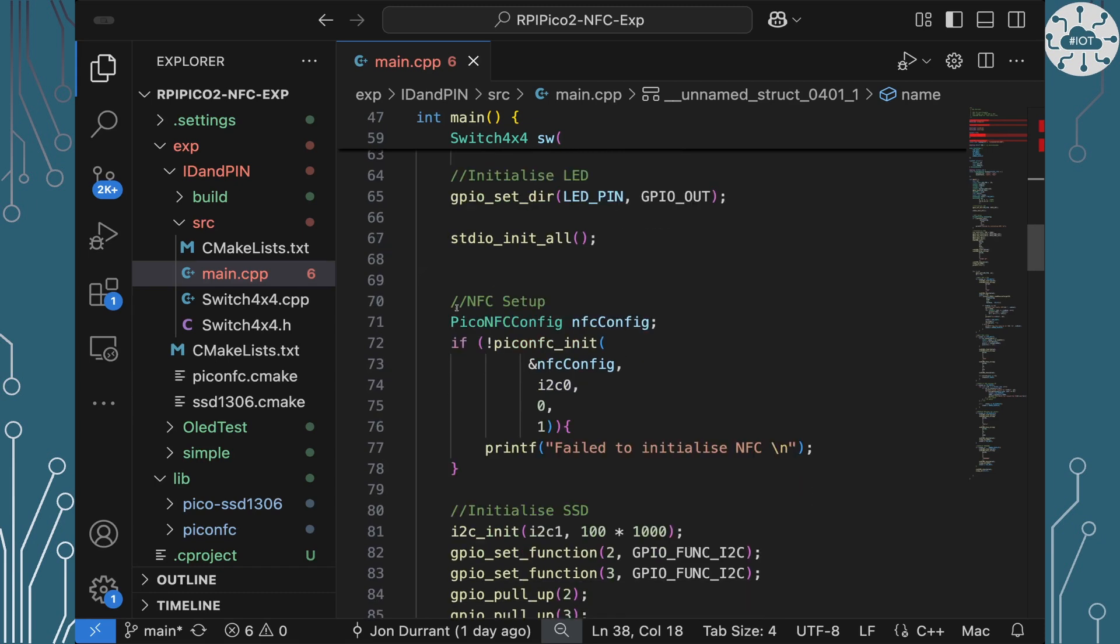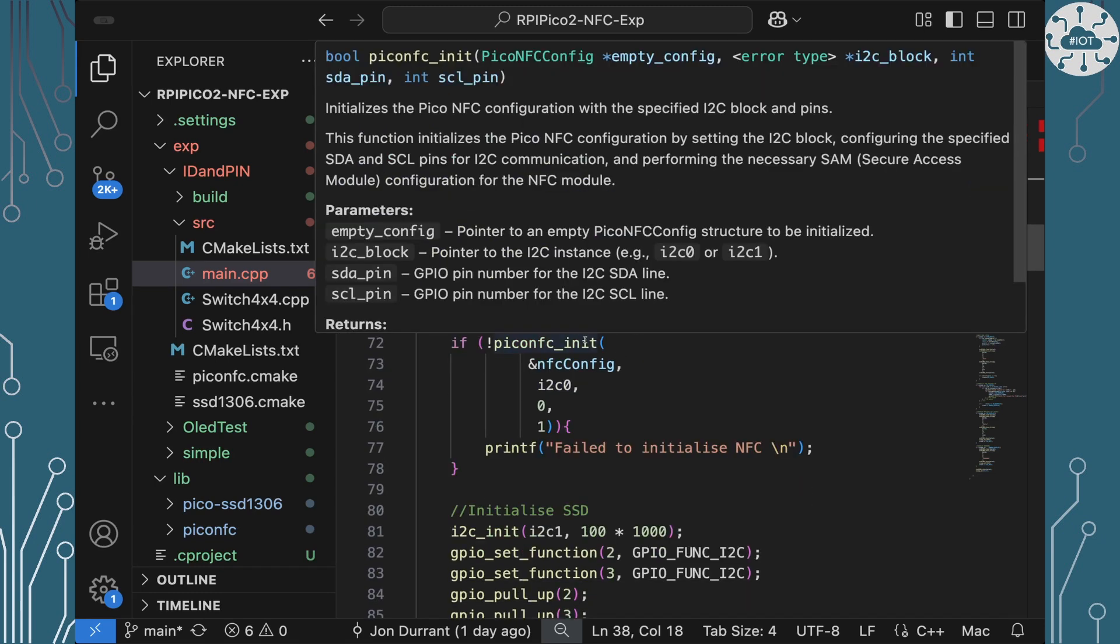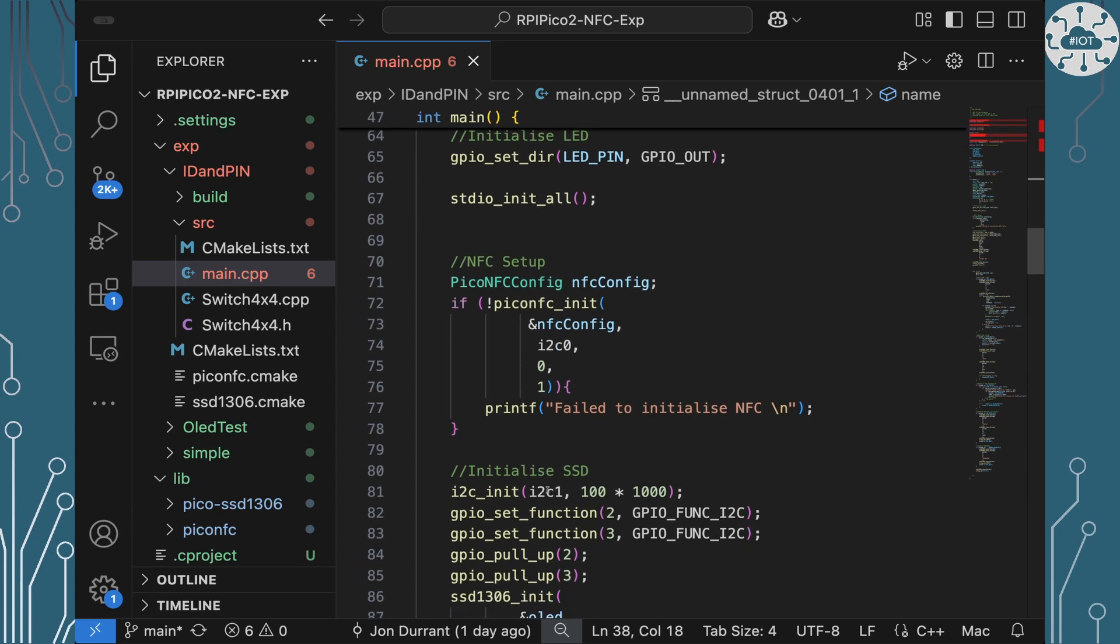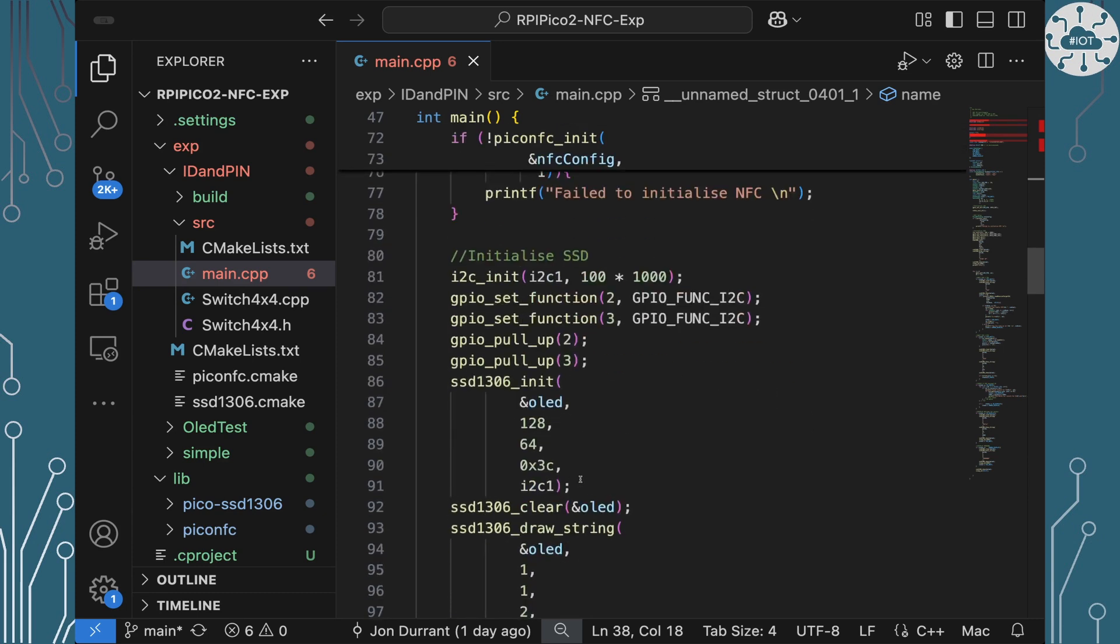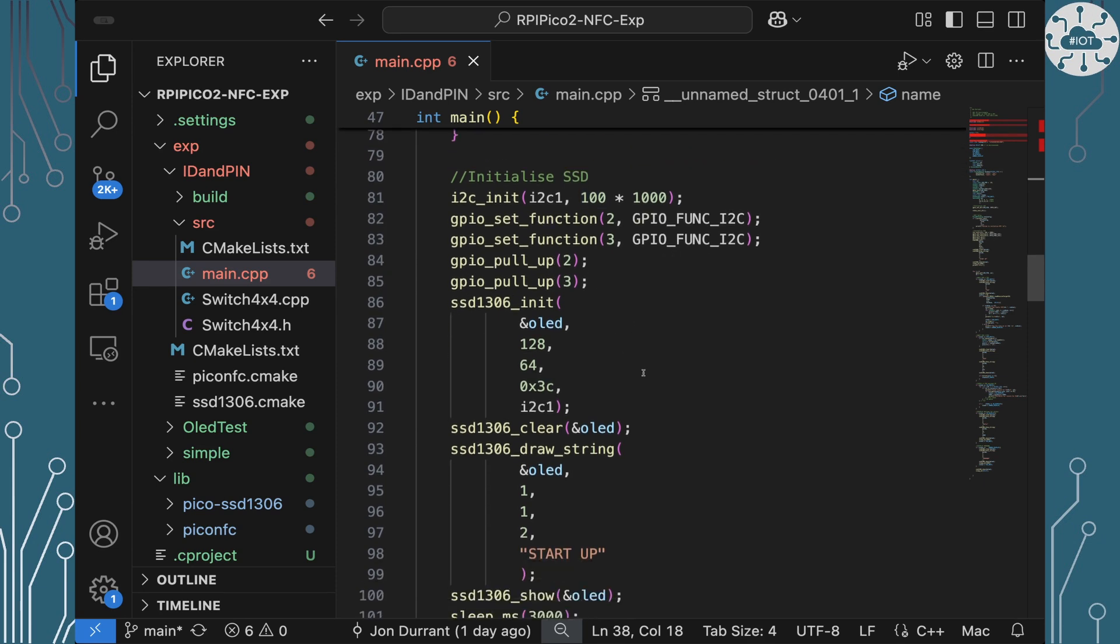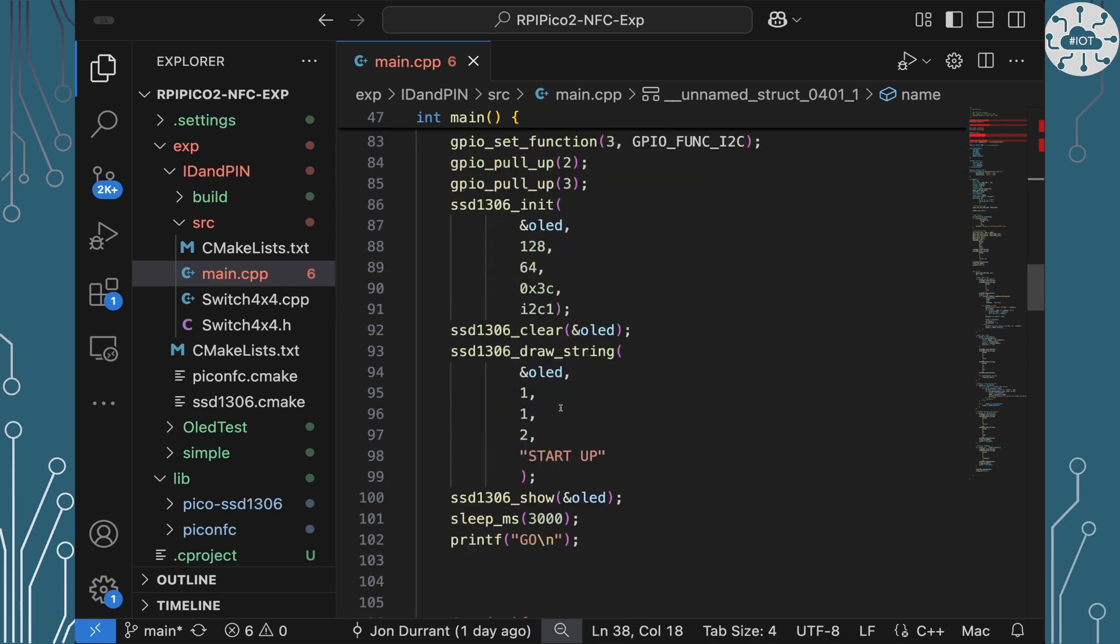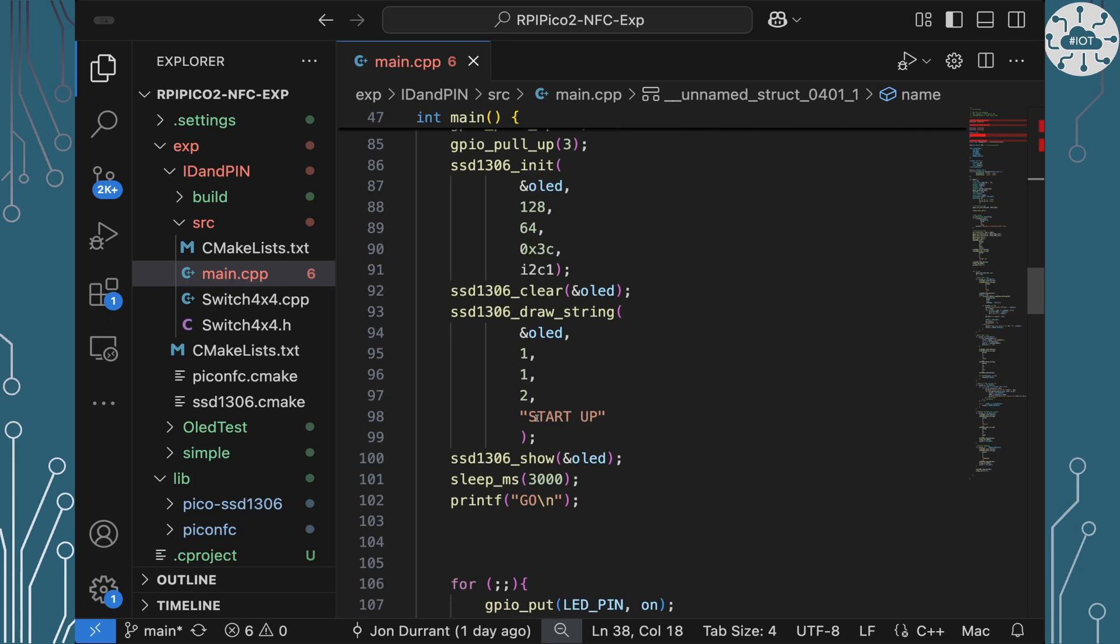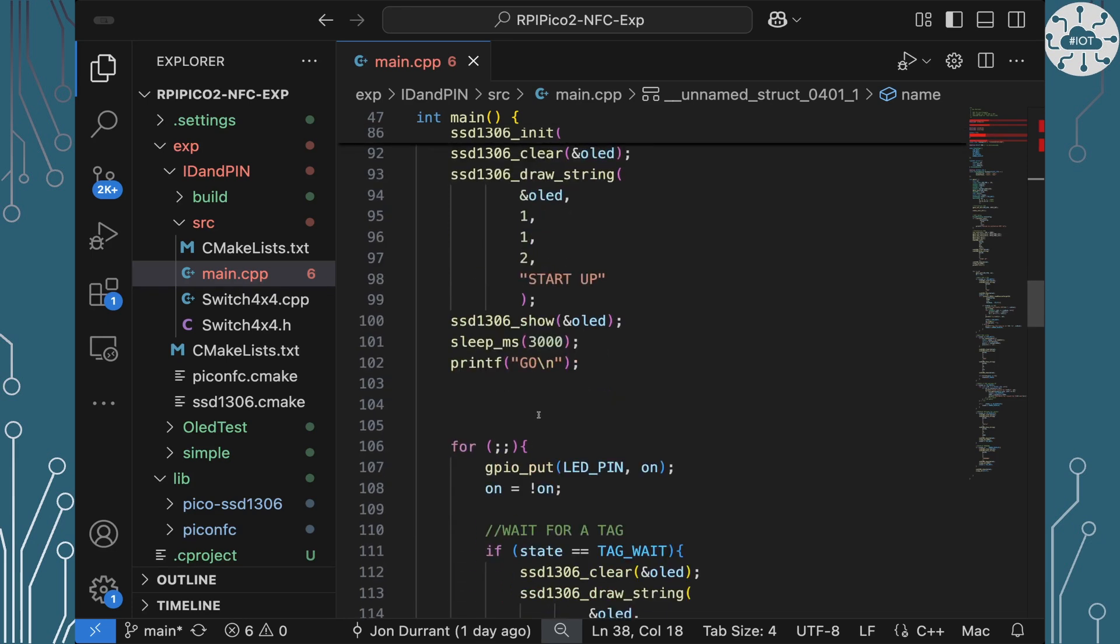Down here I'm going to set up our NFC so I'm using this pico NFC config definition to actually initialize that to put it onto I2C0 and we're putting it on pin 0 and 1. And then I'm also going to initialize I2C1 because that's what I'm going to connect my little SSD screen to and that's so initializing that, initializing the screen, I'm going to just put startup on it and then I'm going to wait for three seconds just so I can see that everything's working before we actually get into the loop.